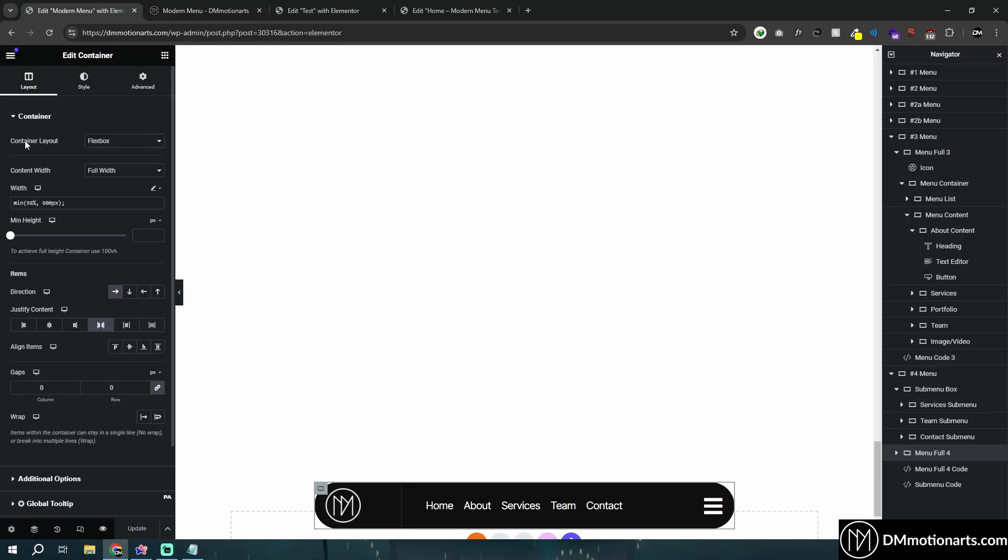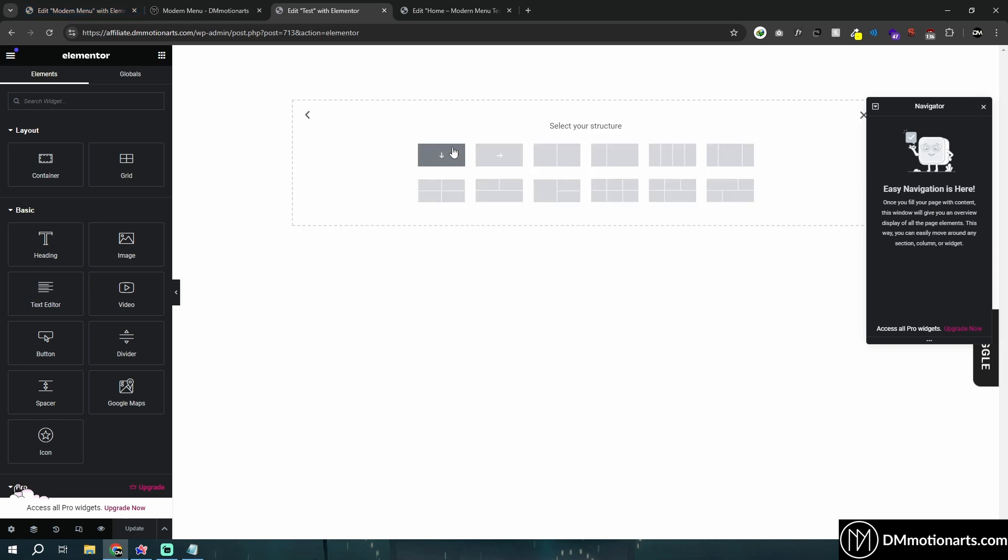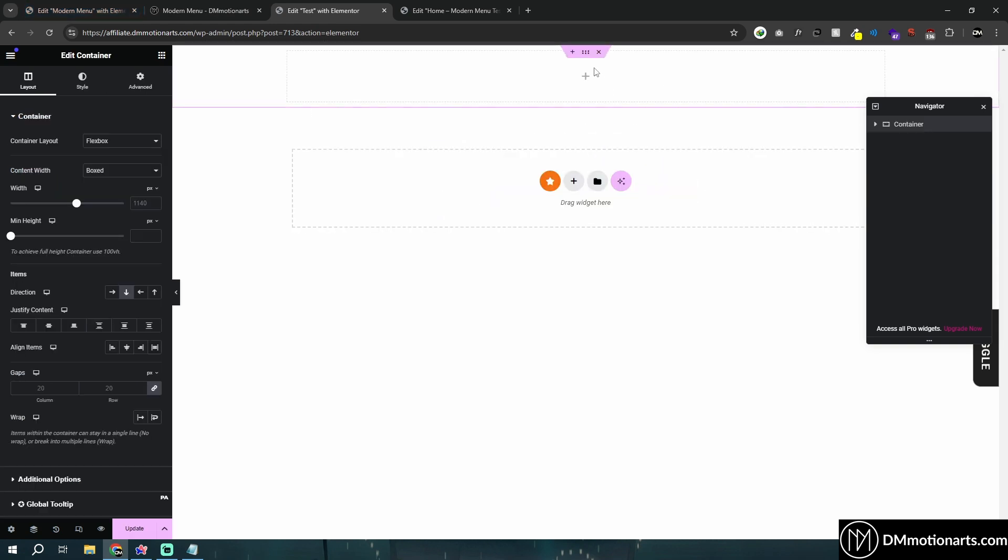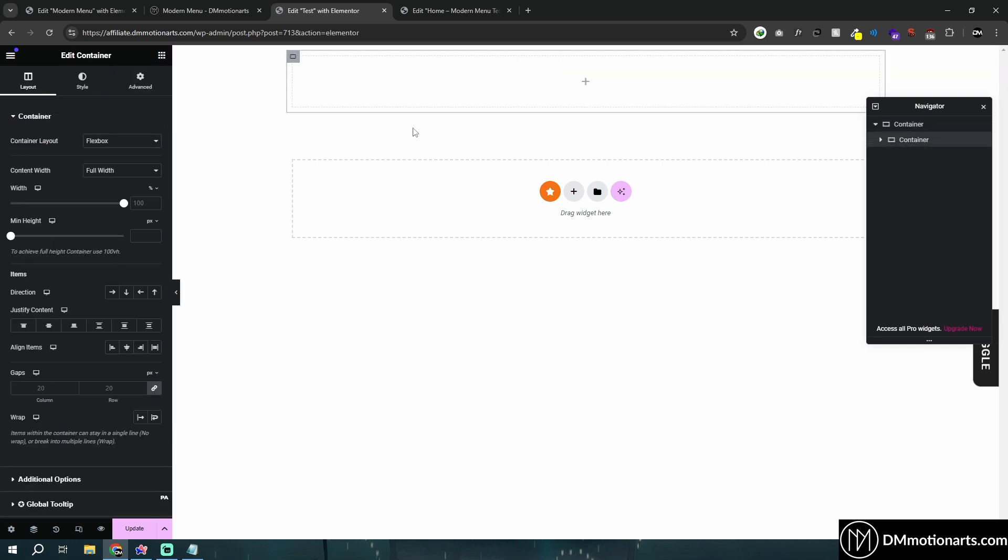So I'm going to go back and forth from my previously created template and the empty page, because I don't remember all the code. First thing first, let's just create a container. Good start, I guess. And then I'll call this a floating menu.